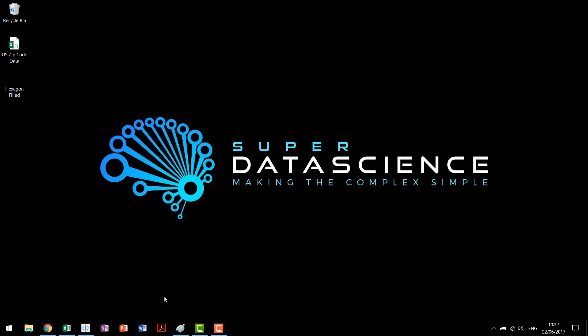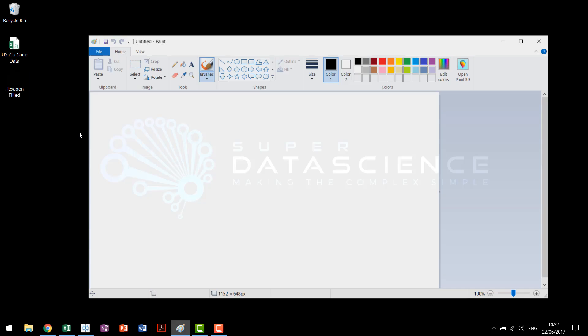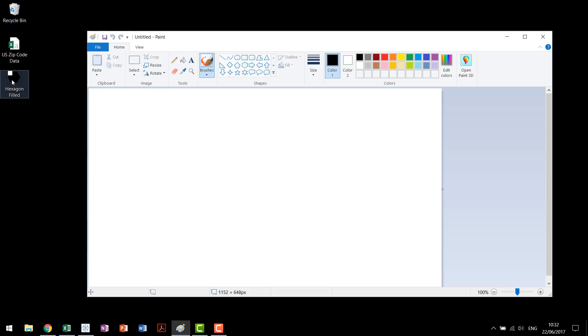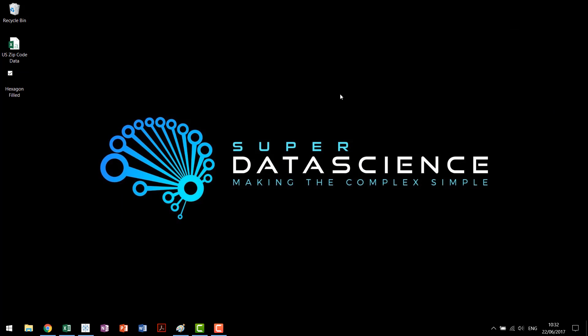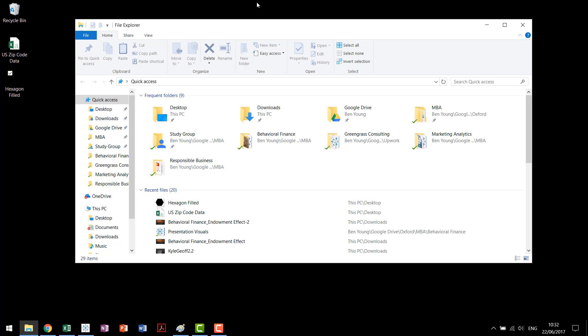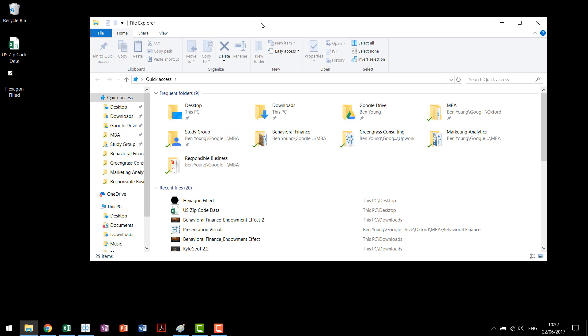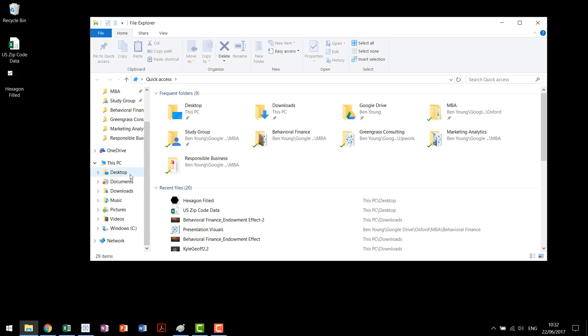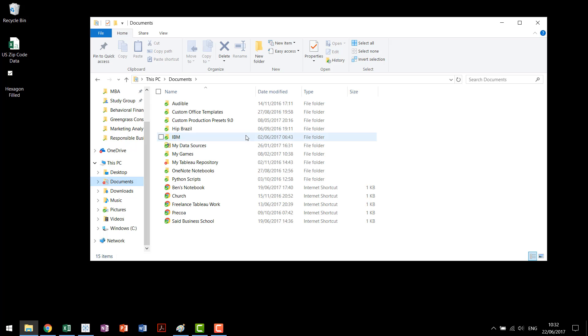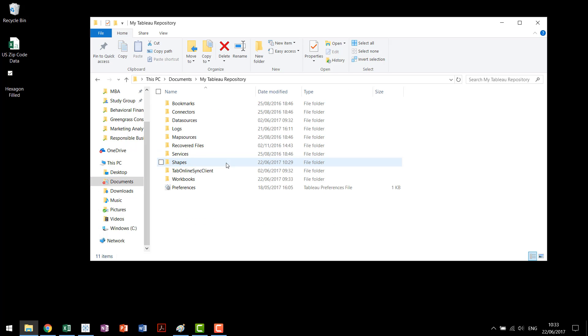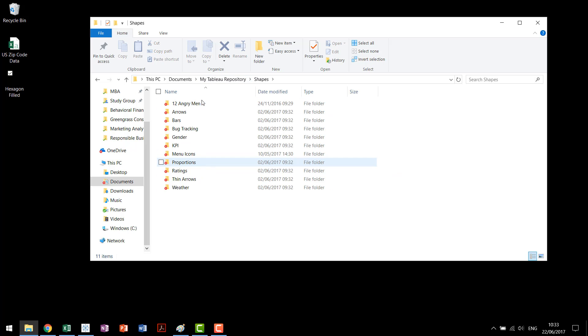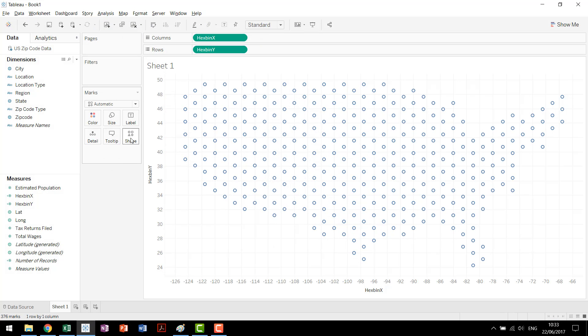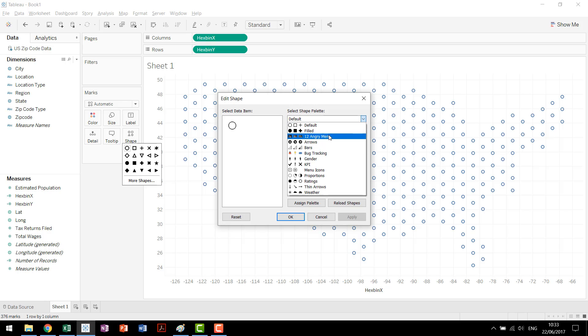So right here we have a just small picture file, it's included there's a link to it in the description below. It's just a filled hexagon that you can then use. What you do is you come in and this is going to be on a PC so Mac it'll be slightly different but if you come into your documents you'll find the Tableau when it was installed created something called my Tableau repository. Double click go into there you have a whole bunch of different things that you can work through. One of them is shapes.